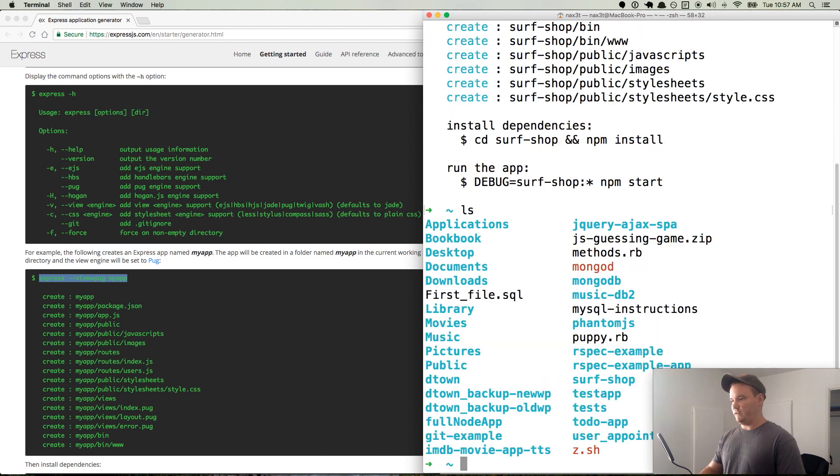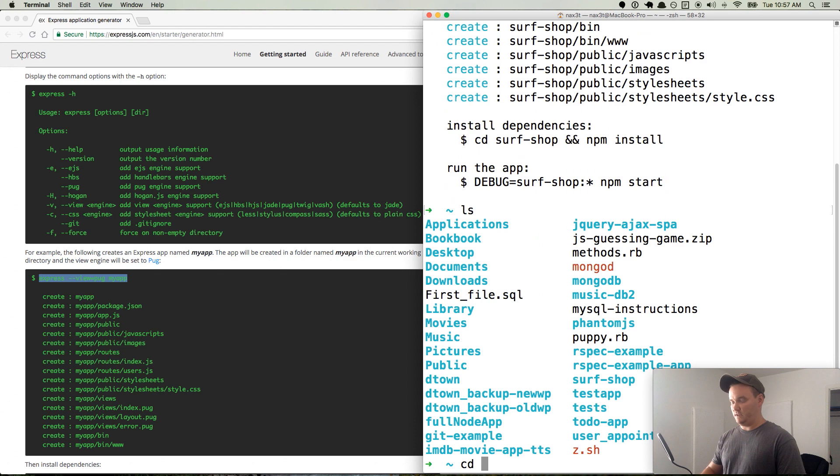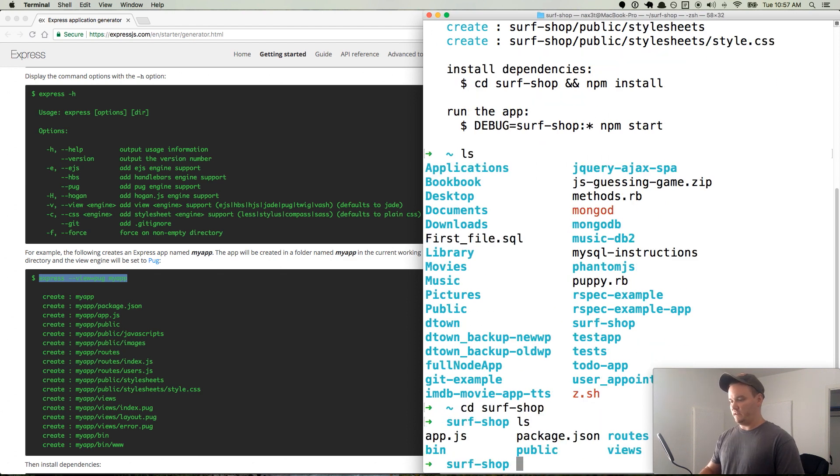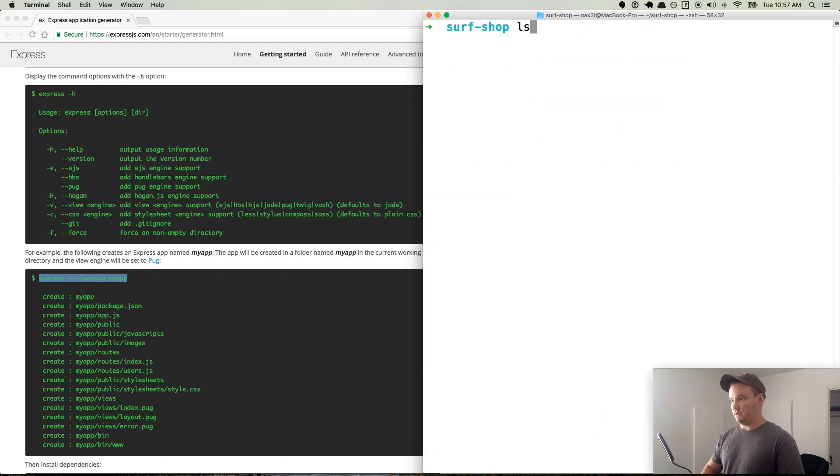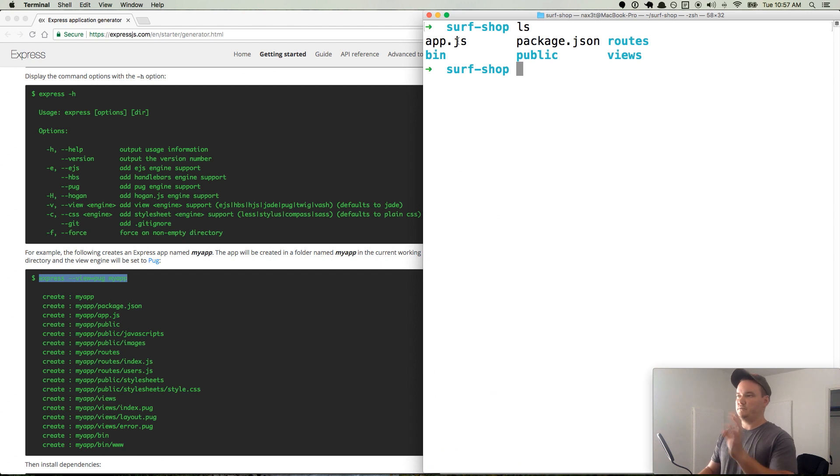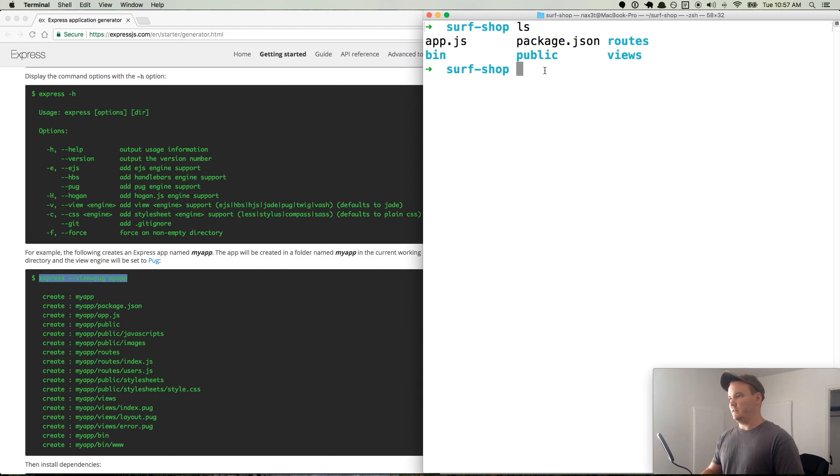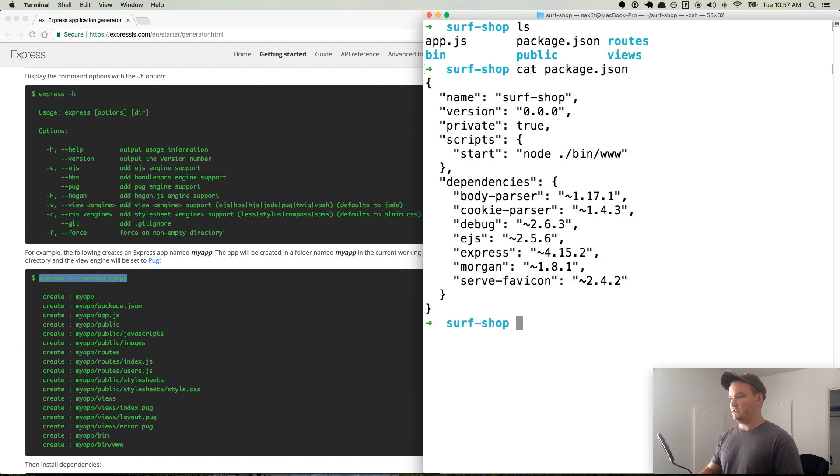So now if we ls, we have to cd into surf-shop. Now if we ls, we have app.js, package.json. It already has a package.json in there for you, so npm has already been initialized. We can cat package.json. We can see that surf-shop is there.